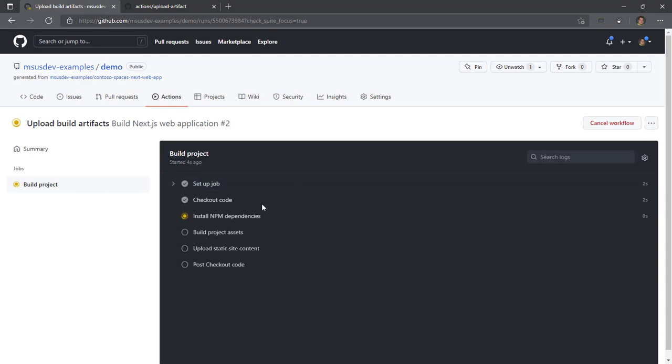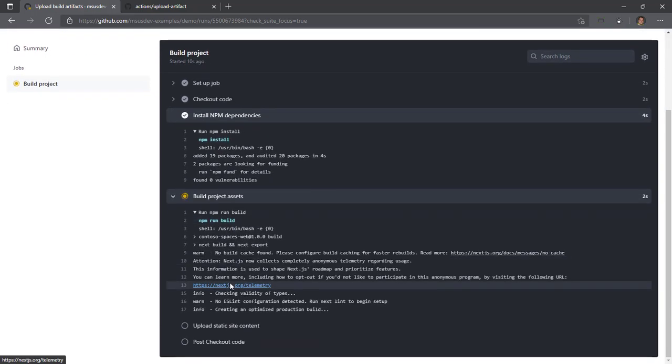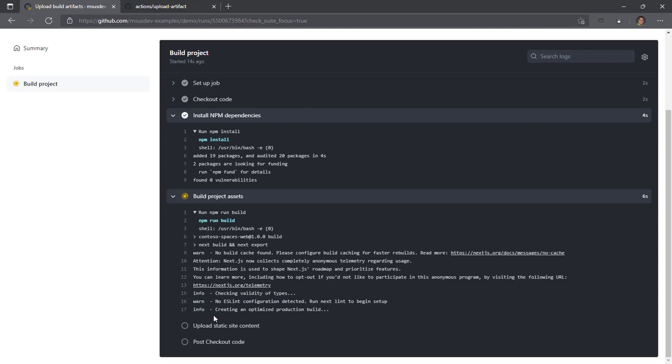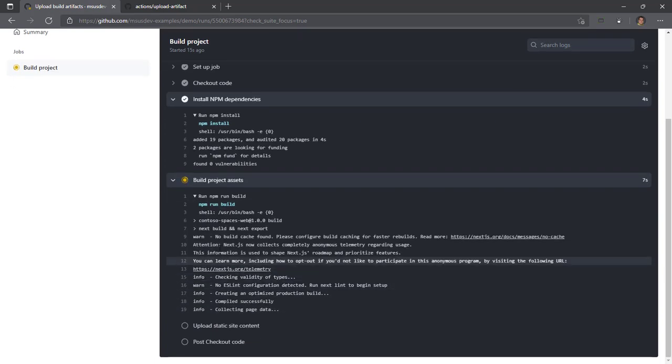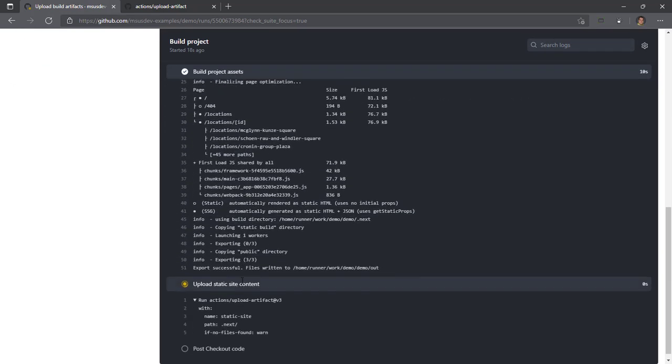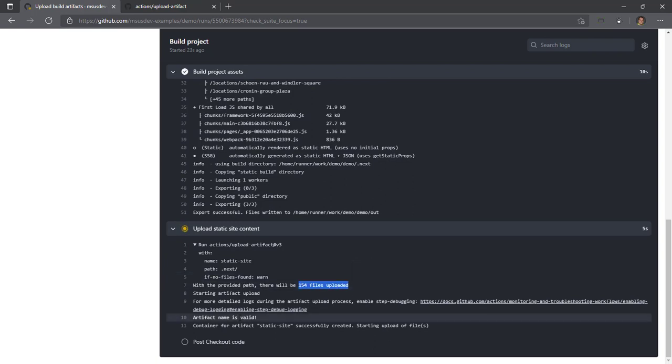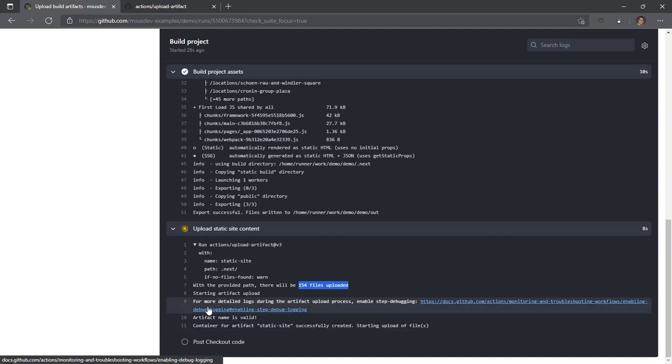We'll wait for an agent for Ubuntu latest and let it run through the rest of the steps where we'll install dependencies, build our project out, and then upload our static site content. So there we go, it's building out the next JS project and then it's going to take all 154 files and upload them as an artifact named static hyphen site.